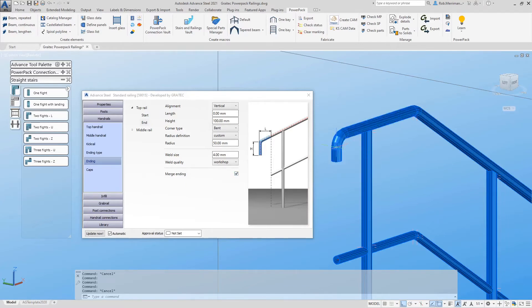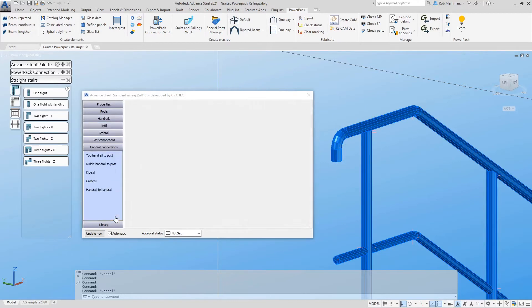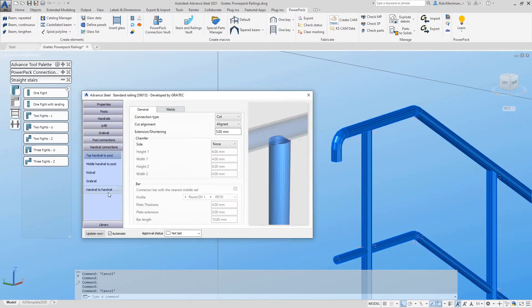This merge function also works on all corners of the handrail. Go to the Handrail Connections tab and then Handrail to Handrail.